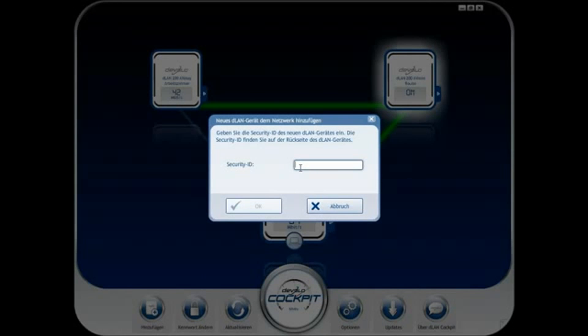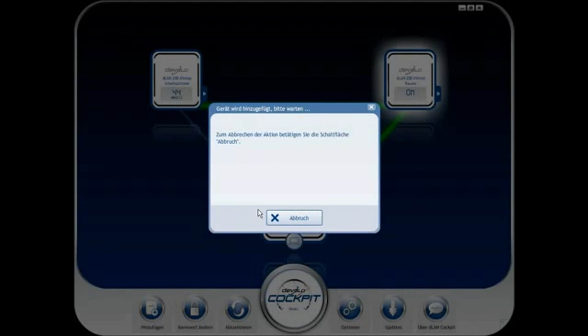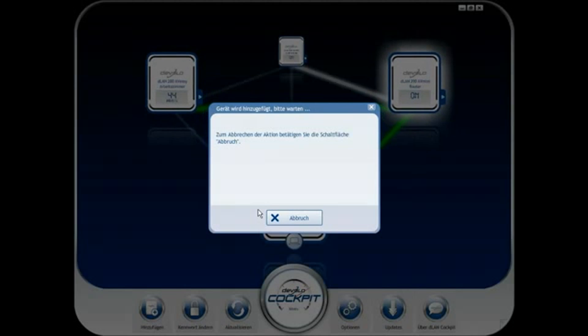You want to use a fourth powerline device in the children's room? Like the other adapters, it is added to the DLAN network. This DLAN 200 AV Mini is also named according to its location.